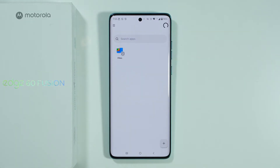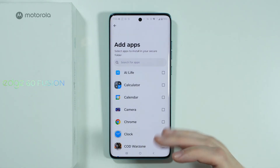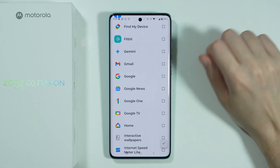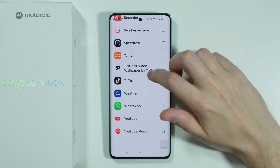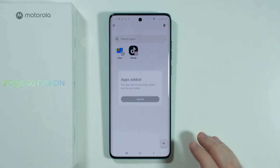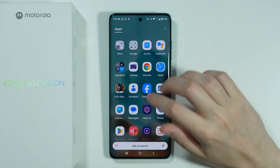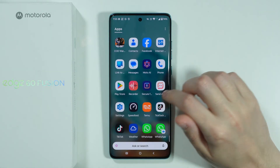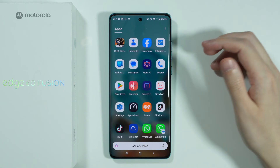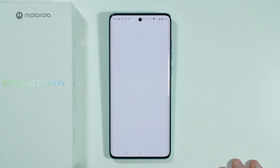We can press Maybe Later, and now to create a cloned version we press the plus button in the bottom right corner and choose Add Apps to see the list of apps installed on our phone. Let's choose TikTok, press the checkmark, and now we have another version of TikTok. The main one is still in the app drawer, and the second version is in the Secure Folder.